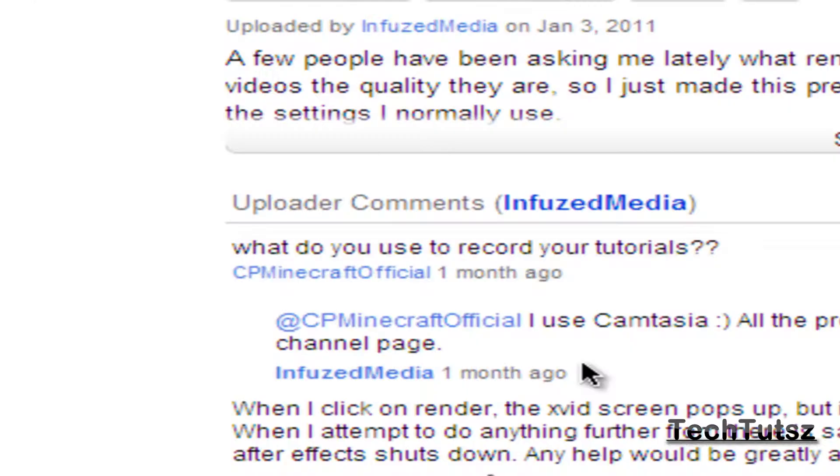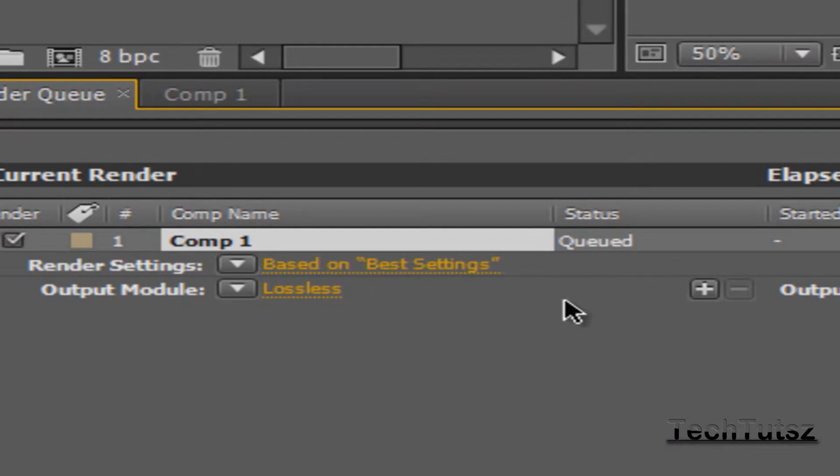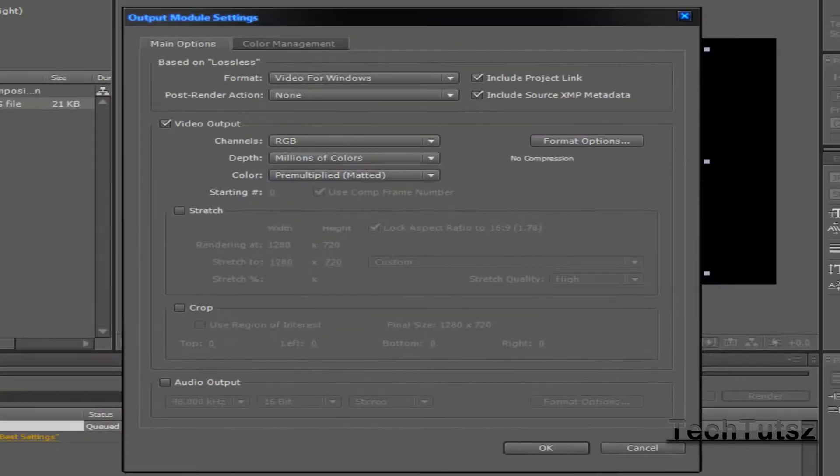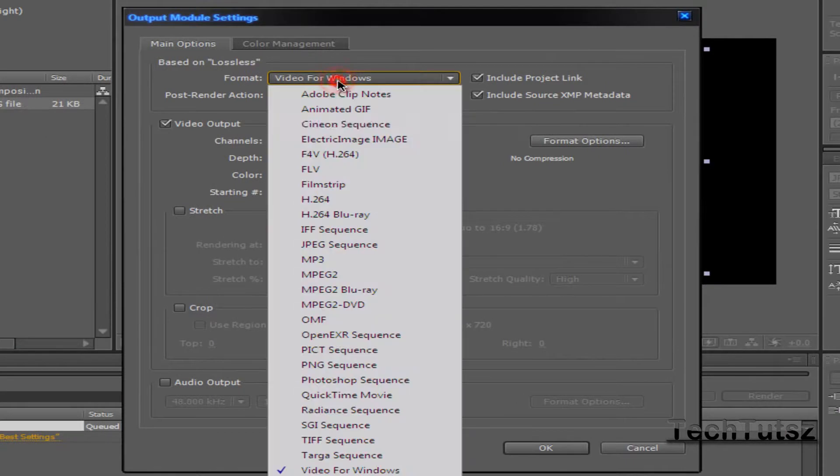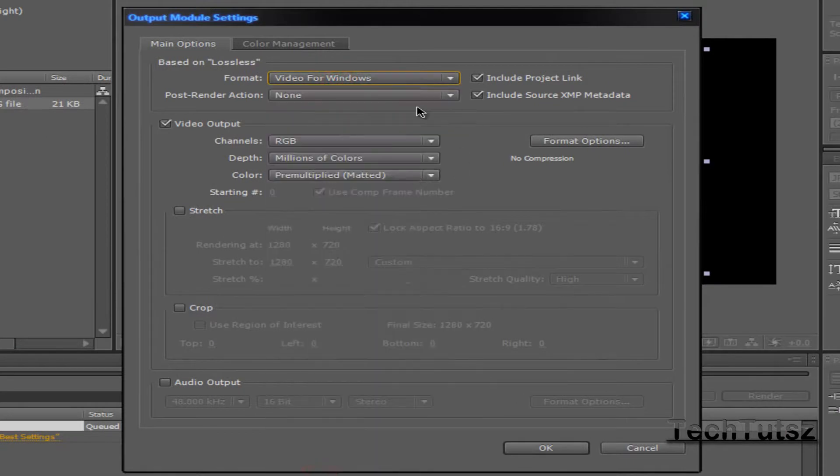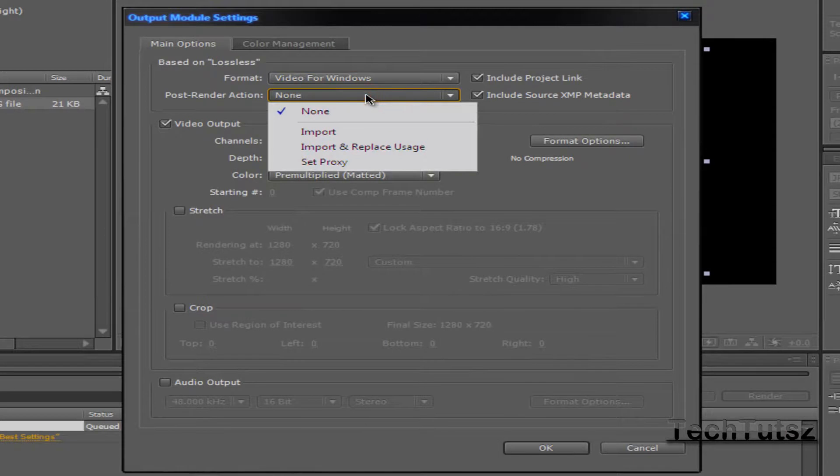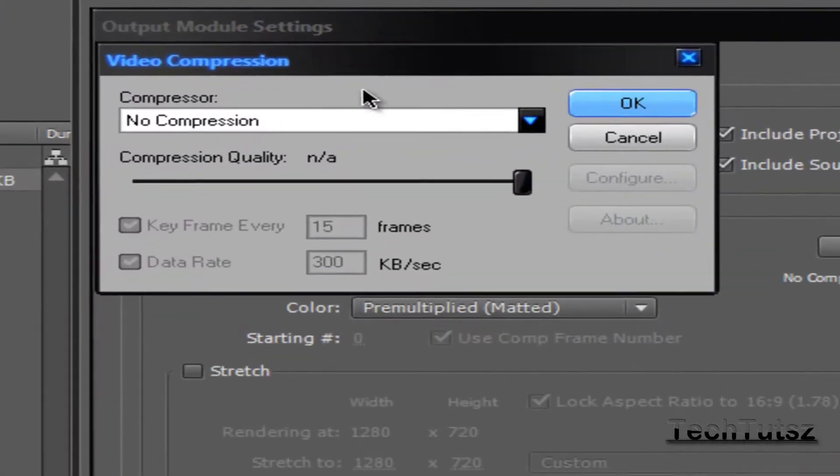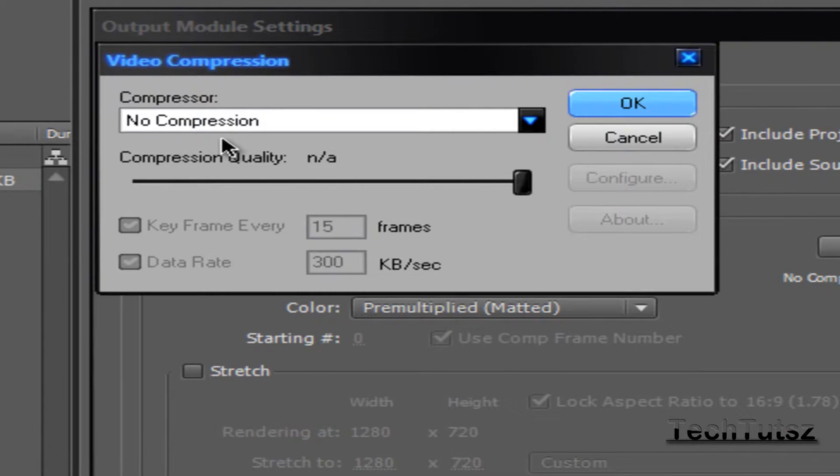So you're going to go to Lossless over here and make sure the format is in Video for Windows, which is an AVI file. Keep the render like that. In Format Options, I'll click that. It says No Compression. That's very good, it makes your video perfect, good quality. But for a short video, it's like about 4 gigs, which will take a lot of time to render.